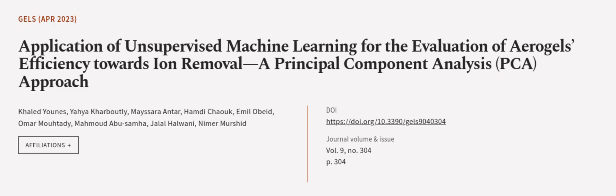This article was authored by Khaled Younes, Yehya Karboutly, May Sarah Anter, and others.